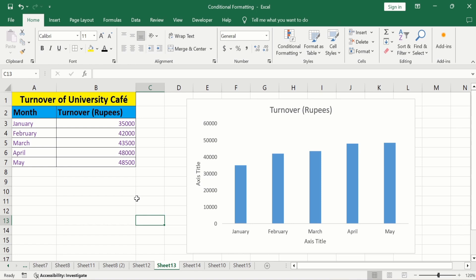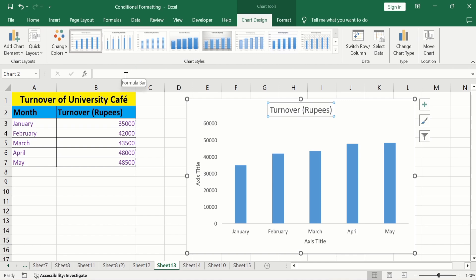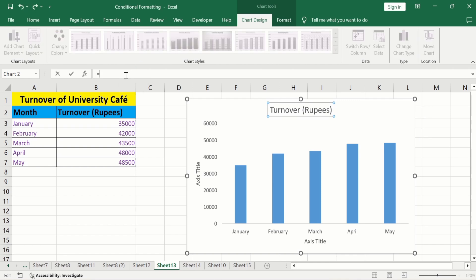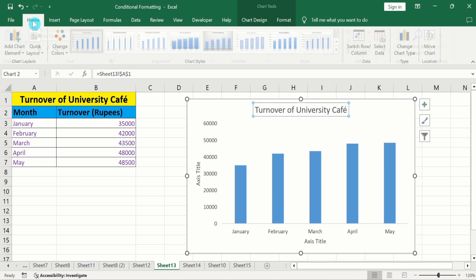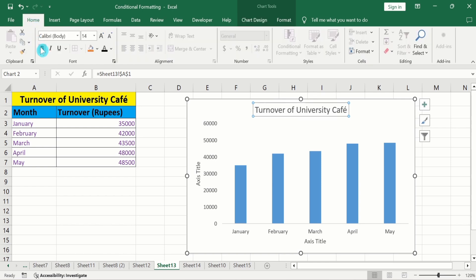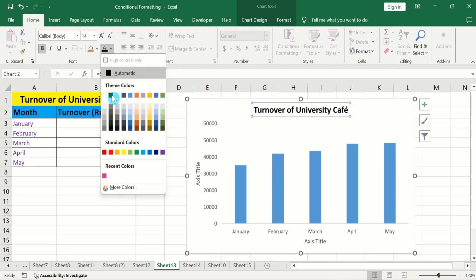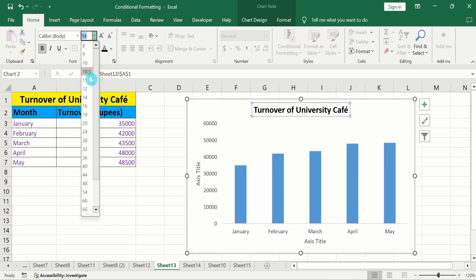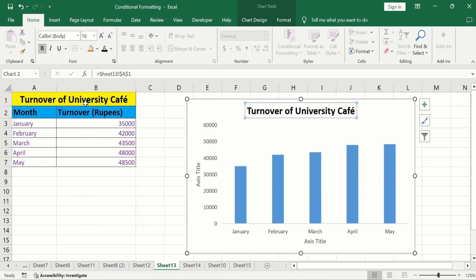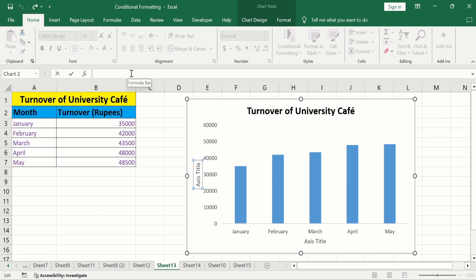Now you will learn how to change the chart title and axis titles. Select the chart title. Put an equal sign in the formula bar and select the cell containing the title content. Press Enter. Go to the Home tab and from here you can bold it, change its color to black, and select the font size. Similarly, select the Y-axis title, put an equal sign in the formula bar, select the title cell content, and hit Enter.